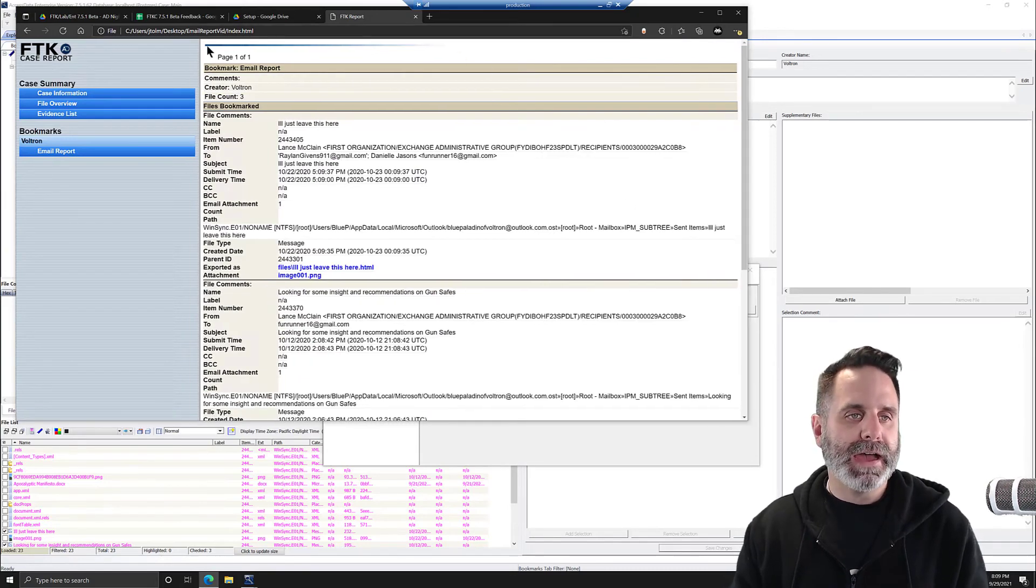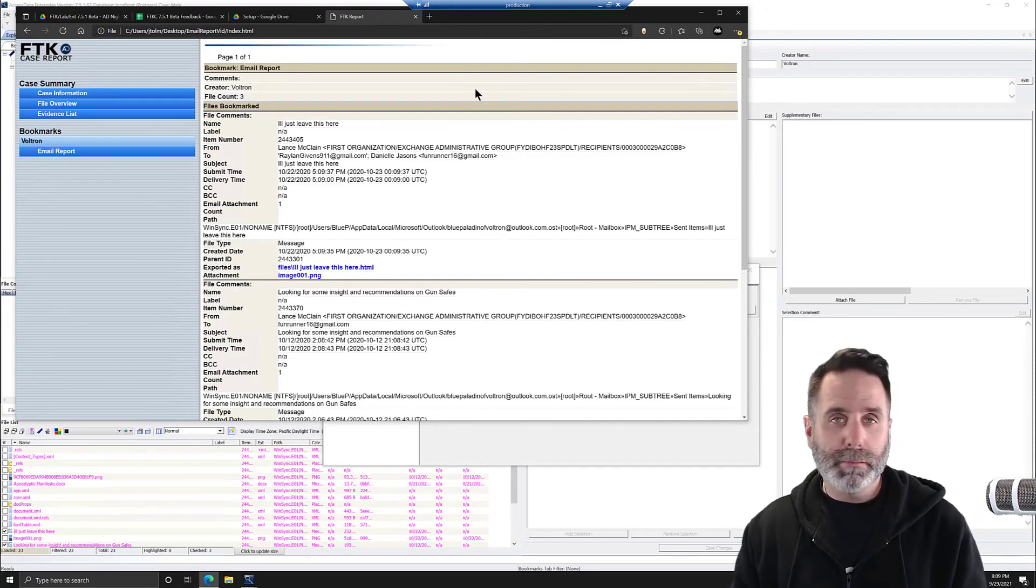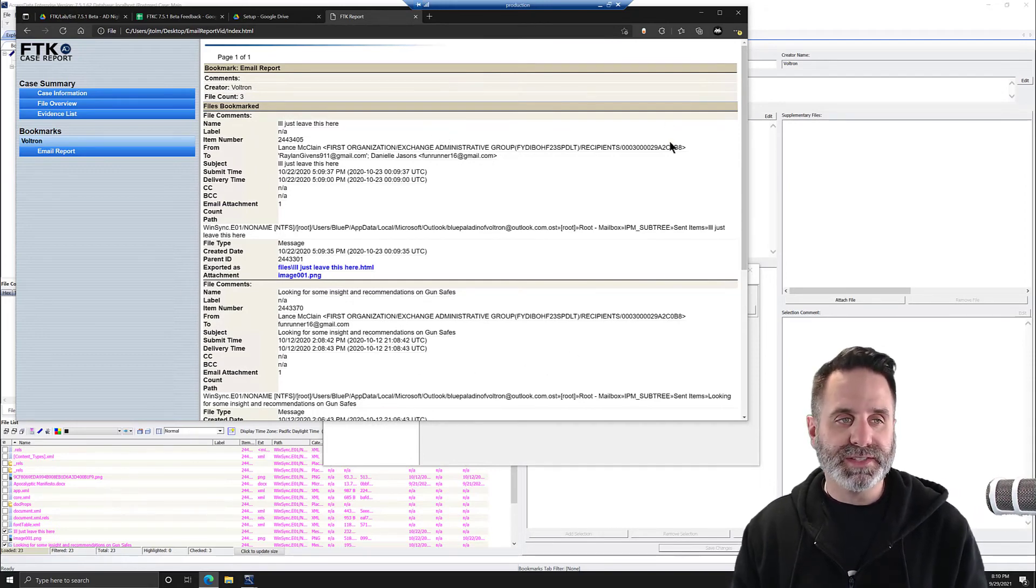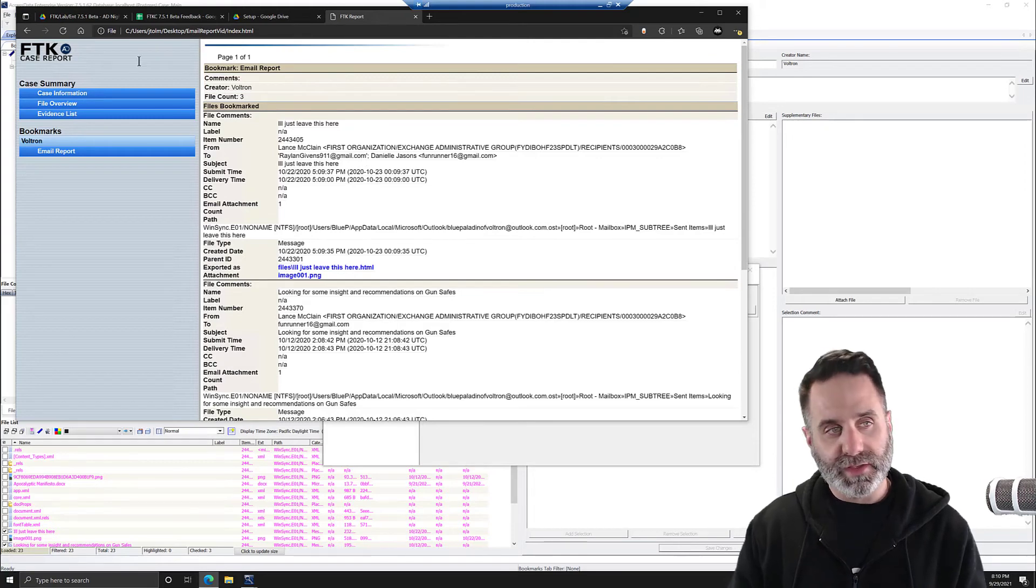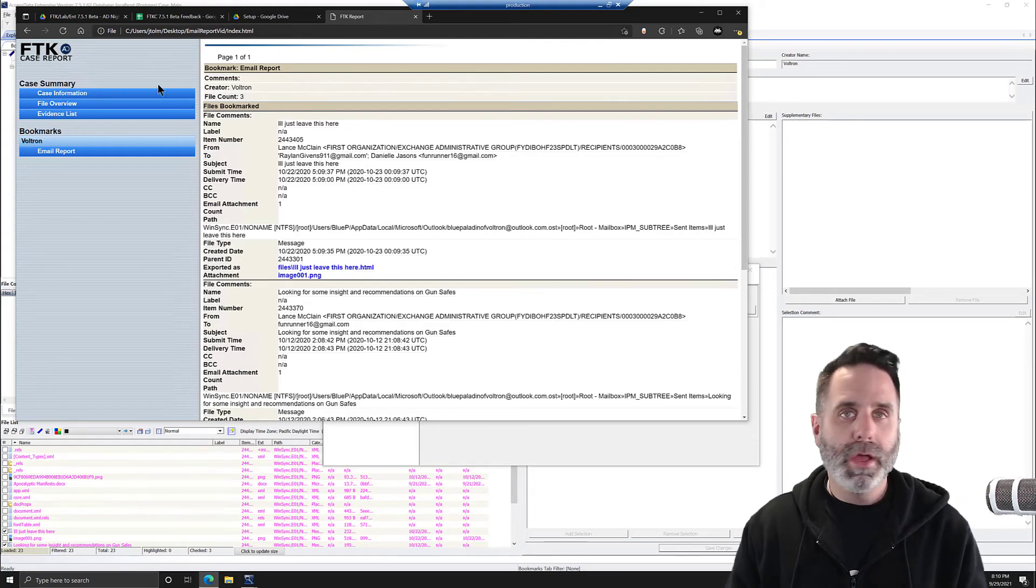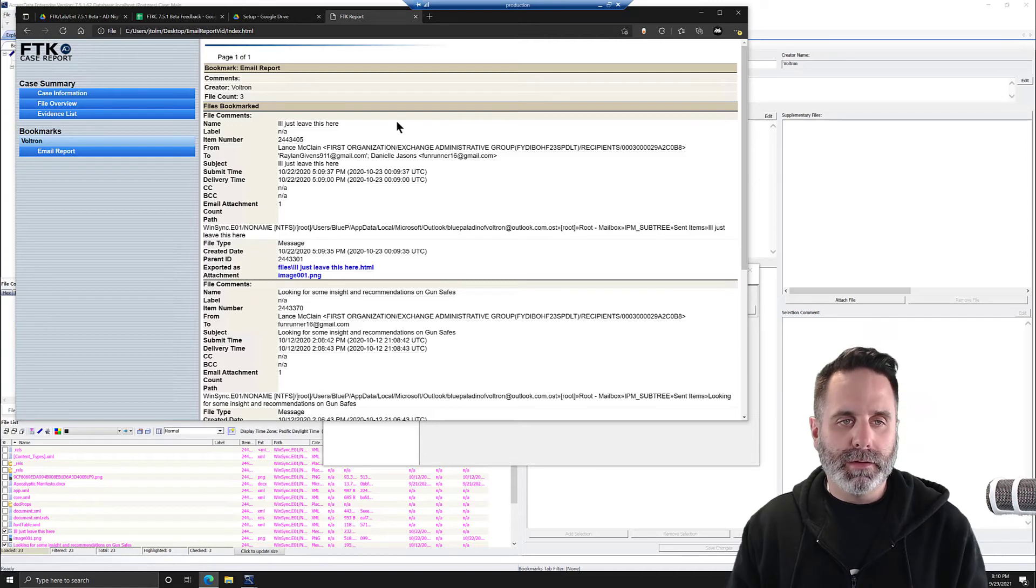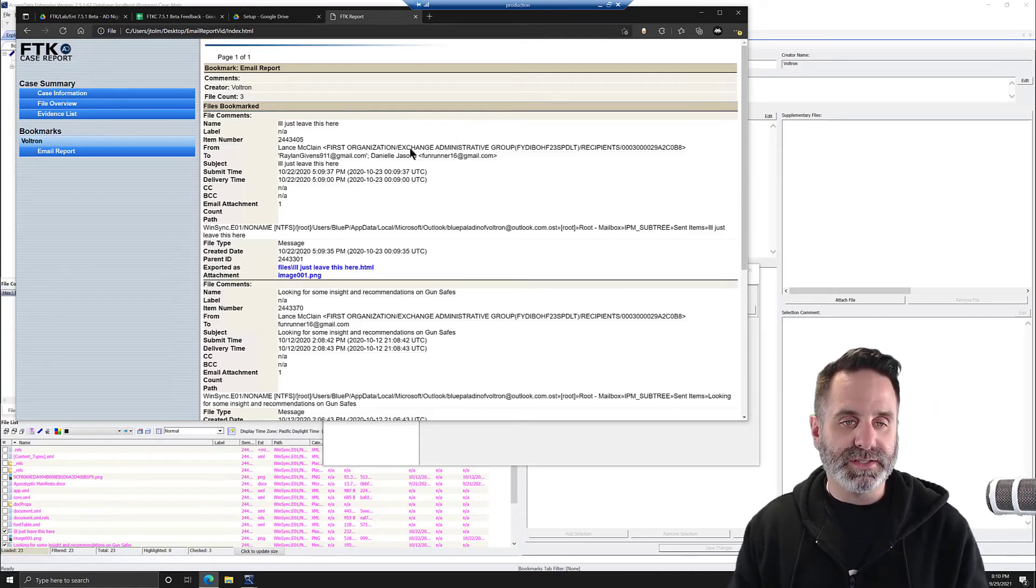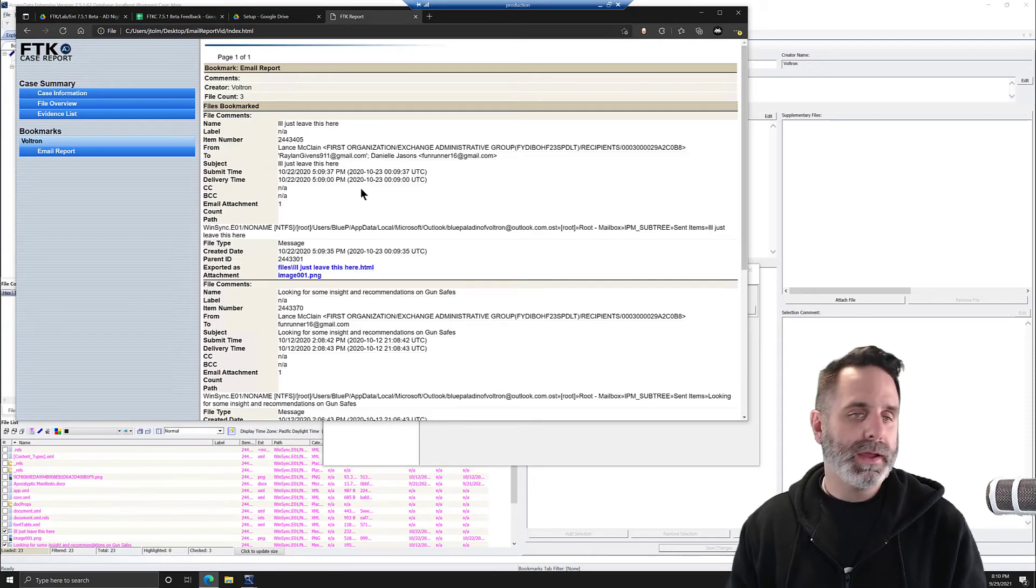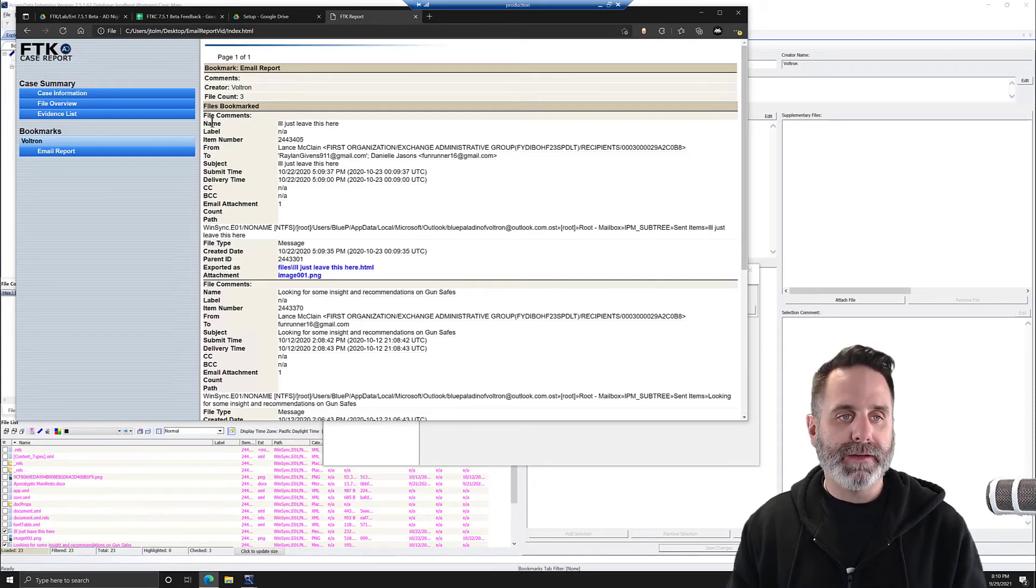Again, you can modify the way that this looks by creating and using your own custom CSS. So you can match color to your organization, logos, layout, all that sort of stuff. Really easy to change and attach the CSS in the report wizard.